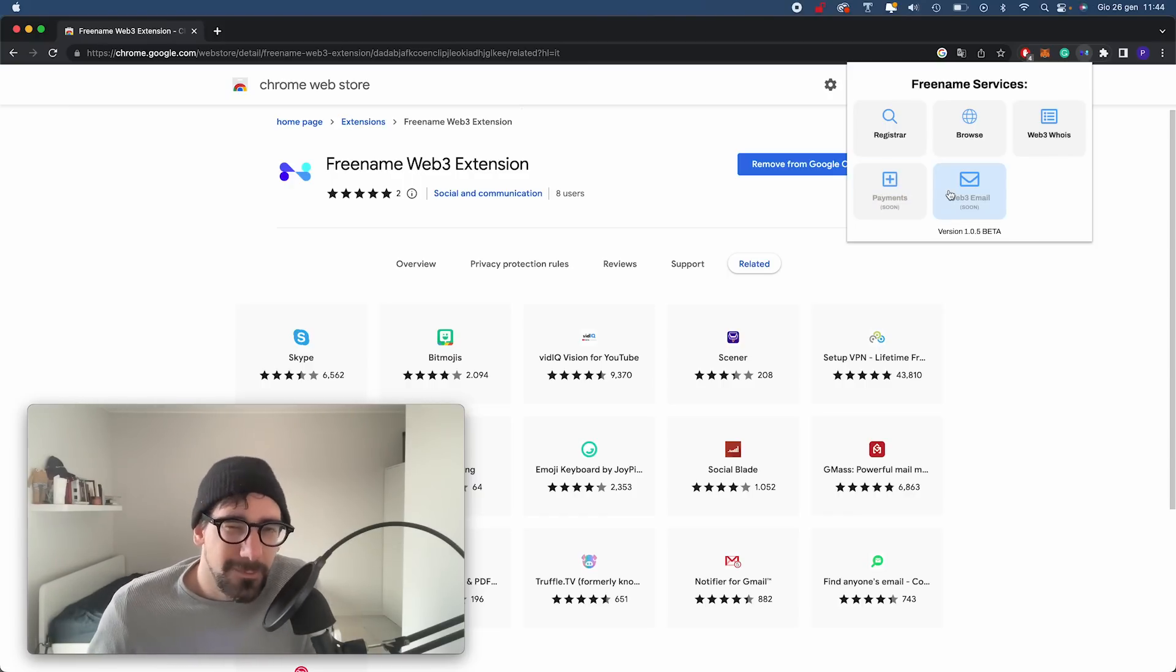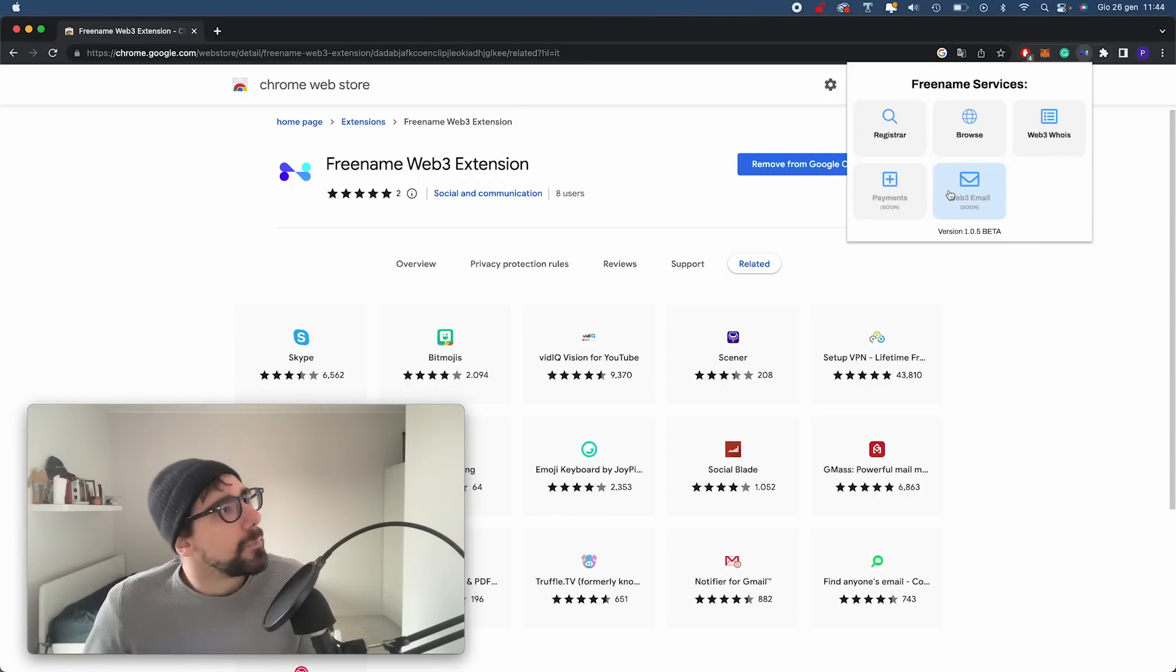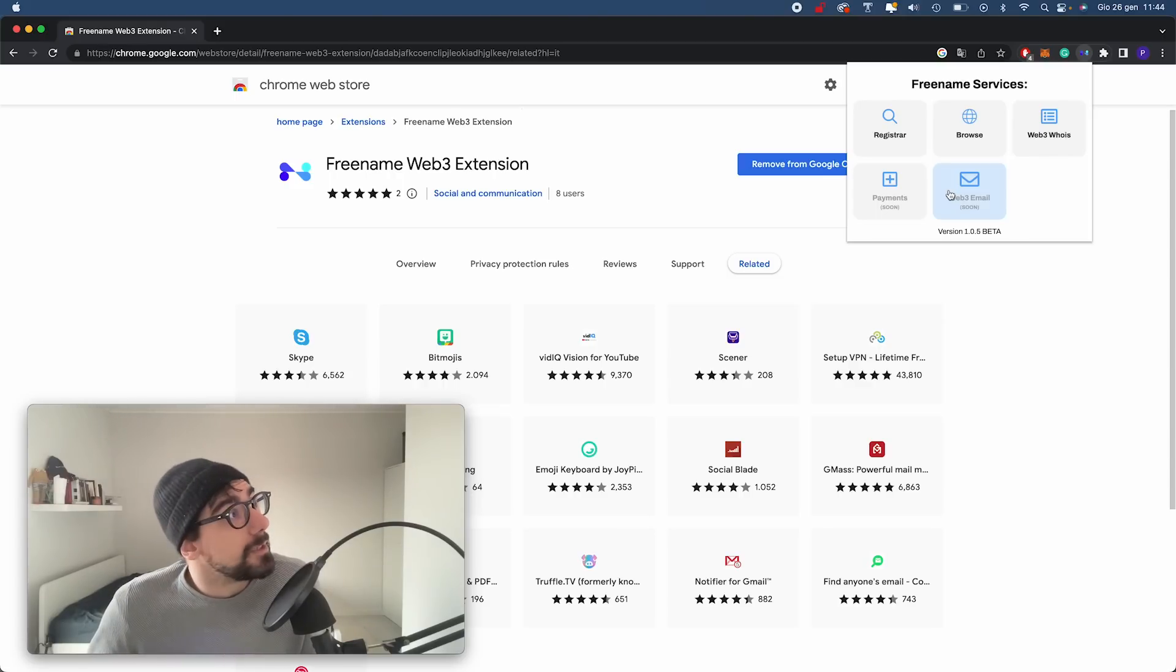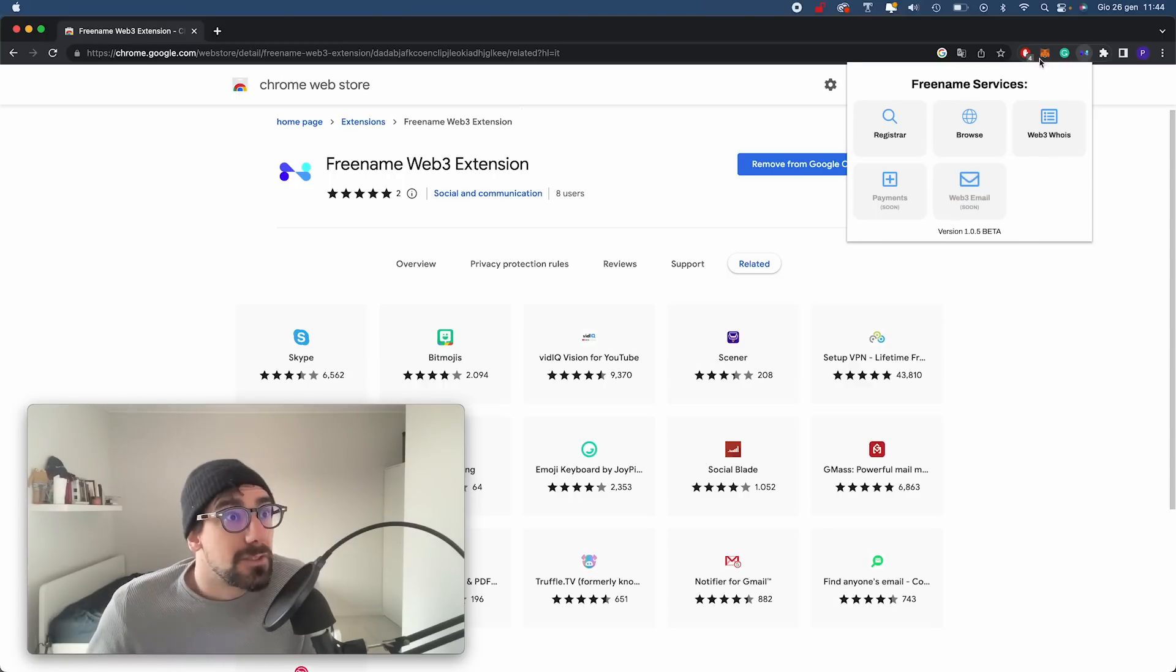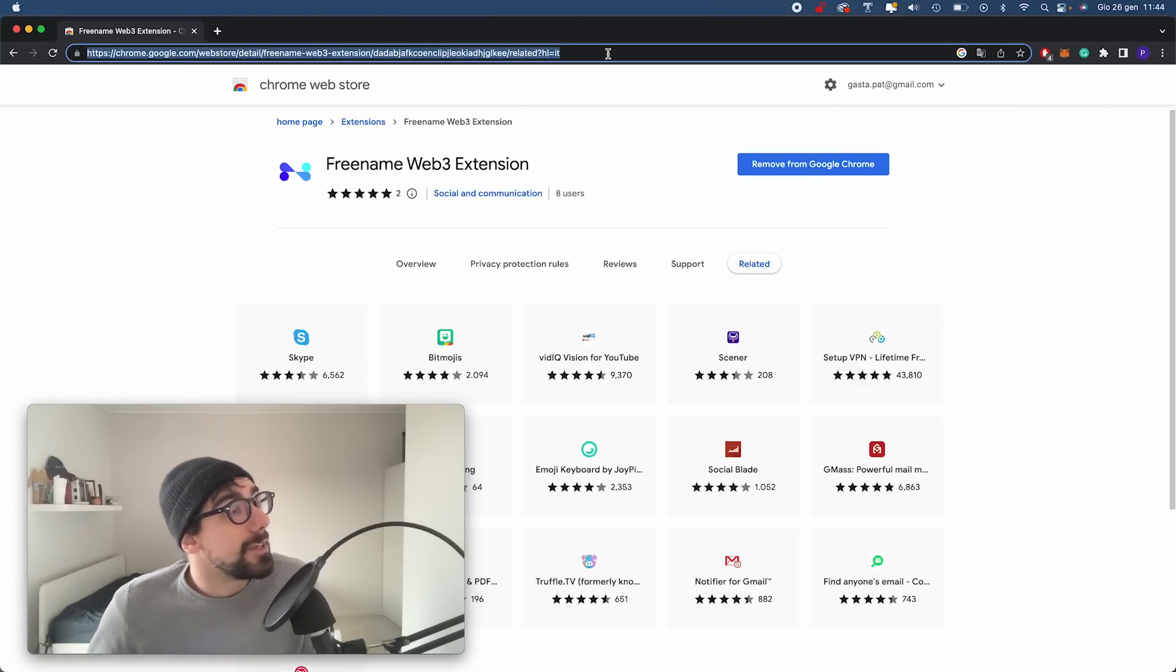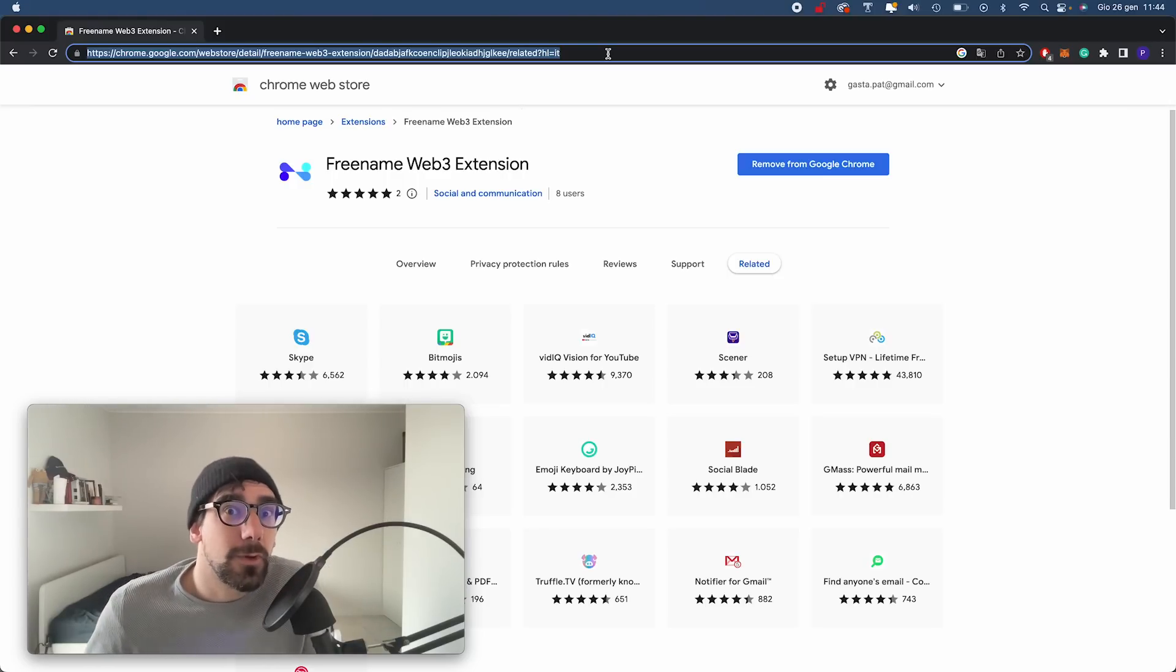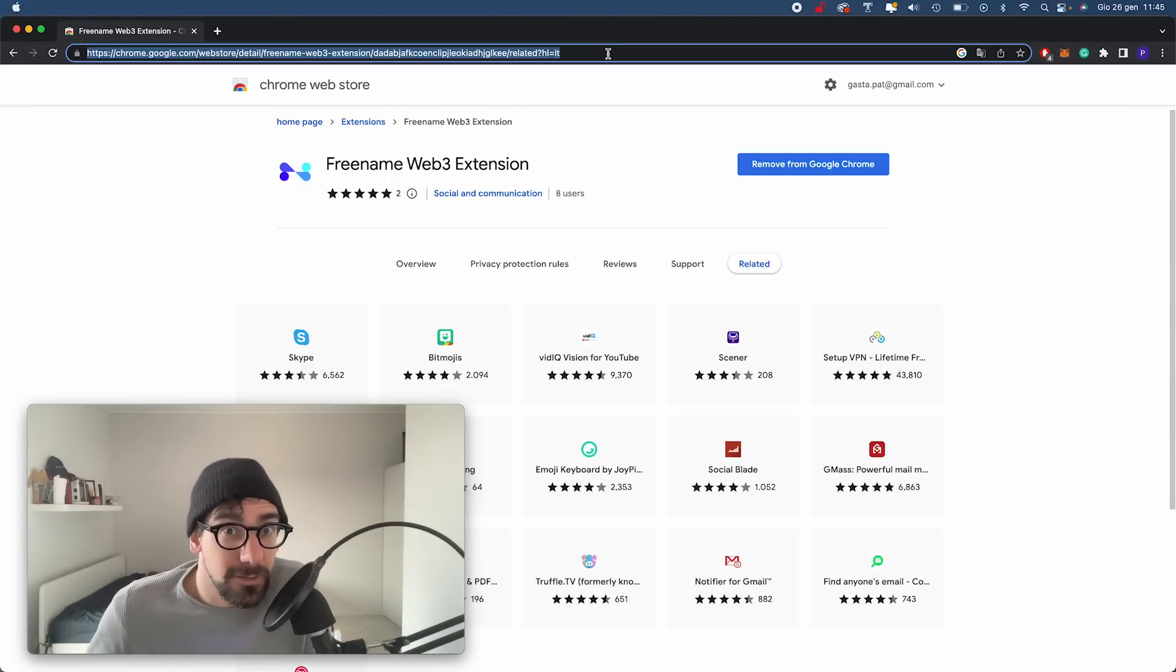Soon we're going to have payments with a Freename wallet and we're going to have the Web3 email, so stay tuned for that. But let's see the first thing you can do with this extension. Now I've installed it, and magically every Web3 domain that I insert into my search bar will be resolved and redirected by our extension.